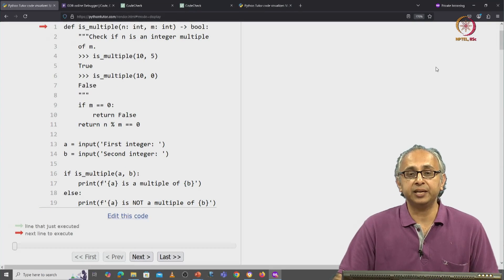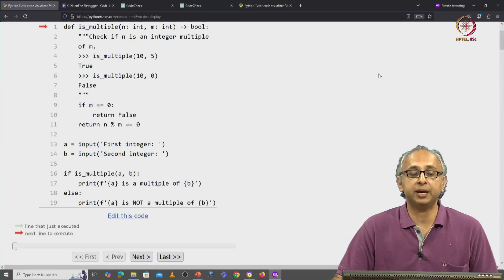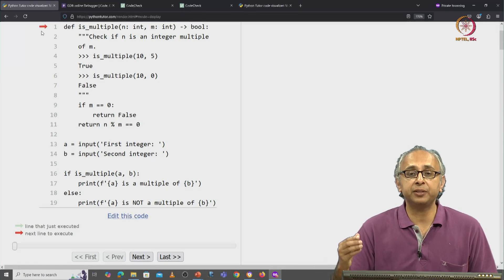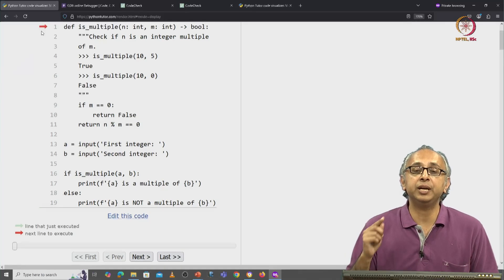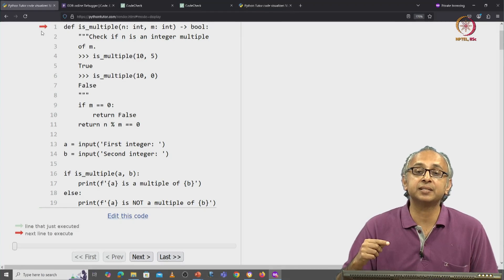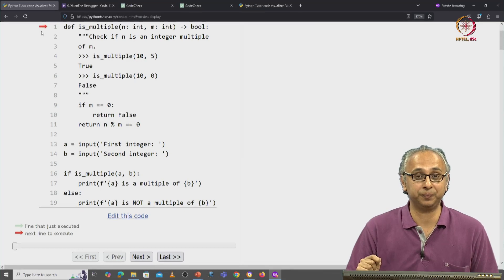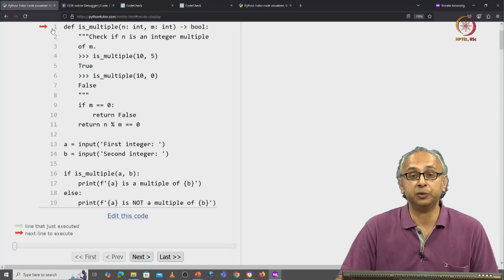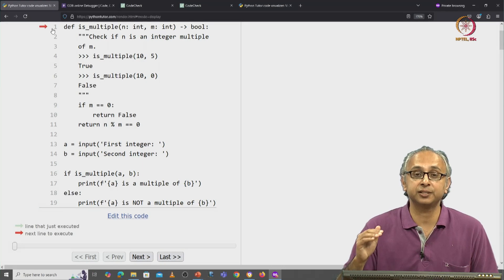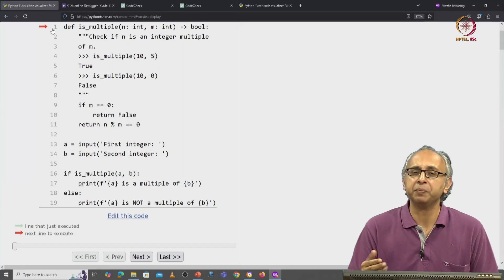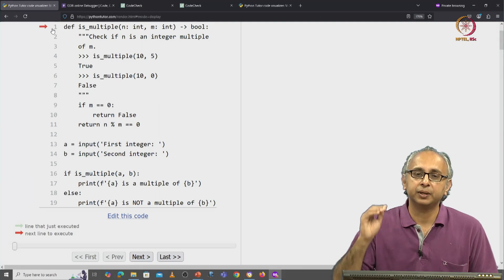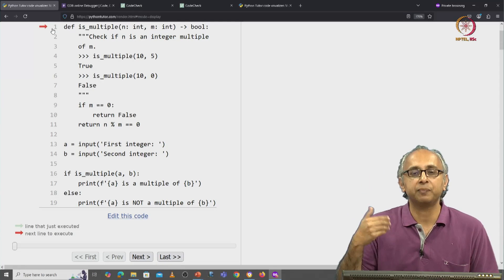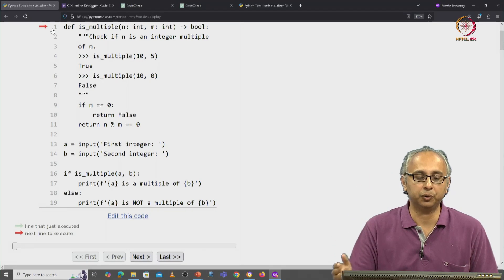During this execution, I want you to pay attention to this red arrow. In Python Tutor, the red arrow indicates the statement that is about to execute. Here the red arrow is referring to line 1, which is the first statement that has Python code. In any Python program, the first statement to execute is the topmost one that actually has Python code.